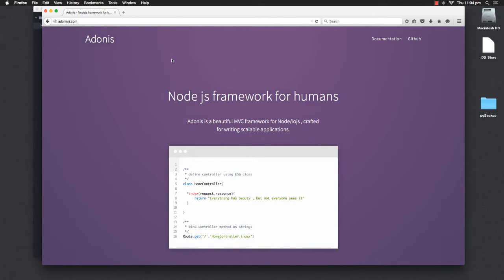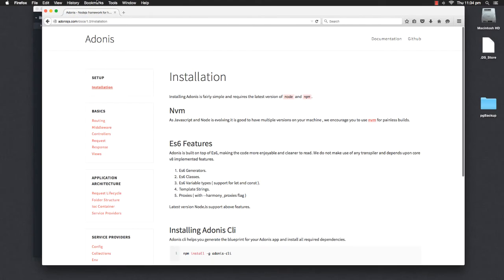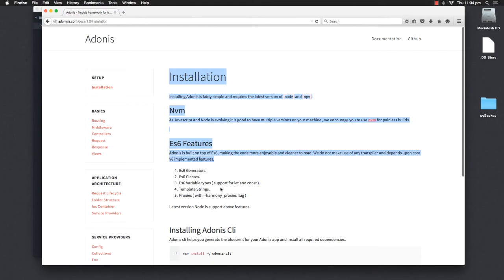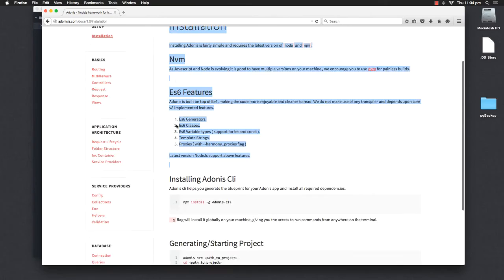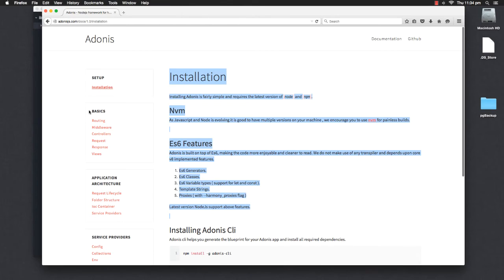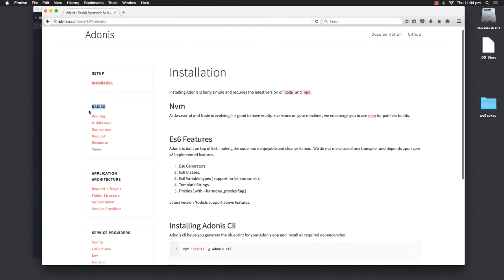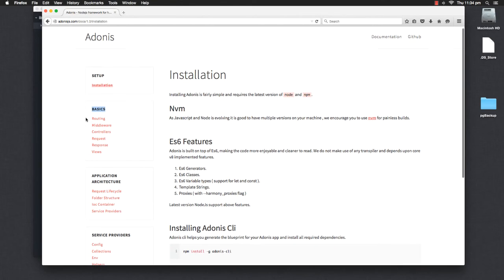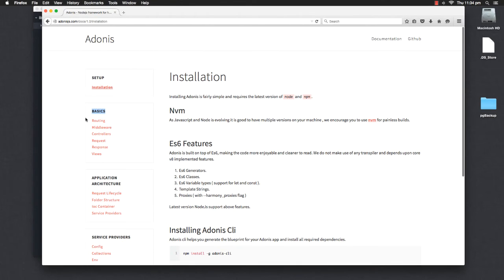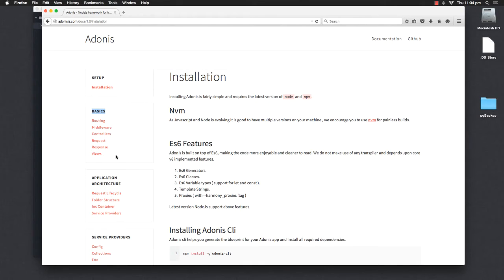Now, in order to get started with any framework, the best part is to look into the official documentation. If I go to the docs, the very first tip is to install that we have already done. Next is basics which talks about routing, middleware, controllers, requests and response with views. And believe me, this is almost everything you need in order to set up an HTTP application or a server.